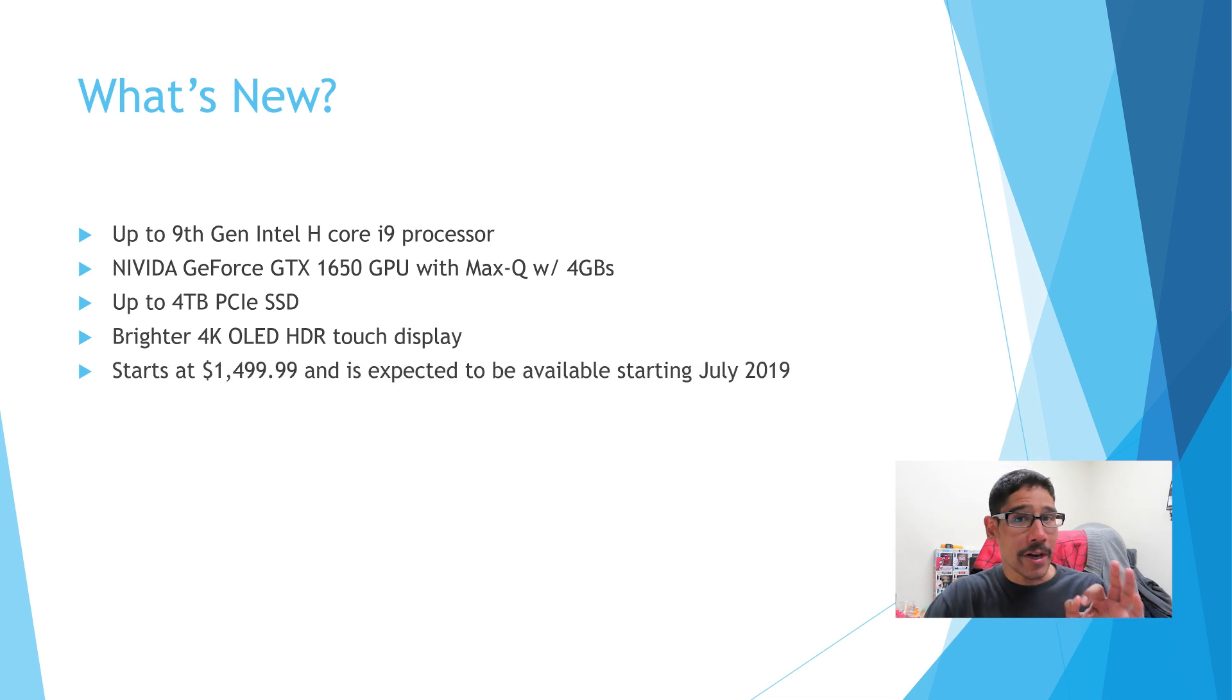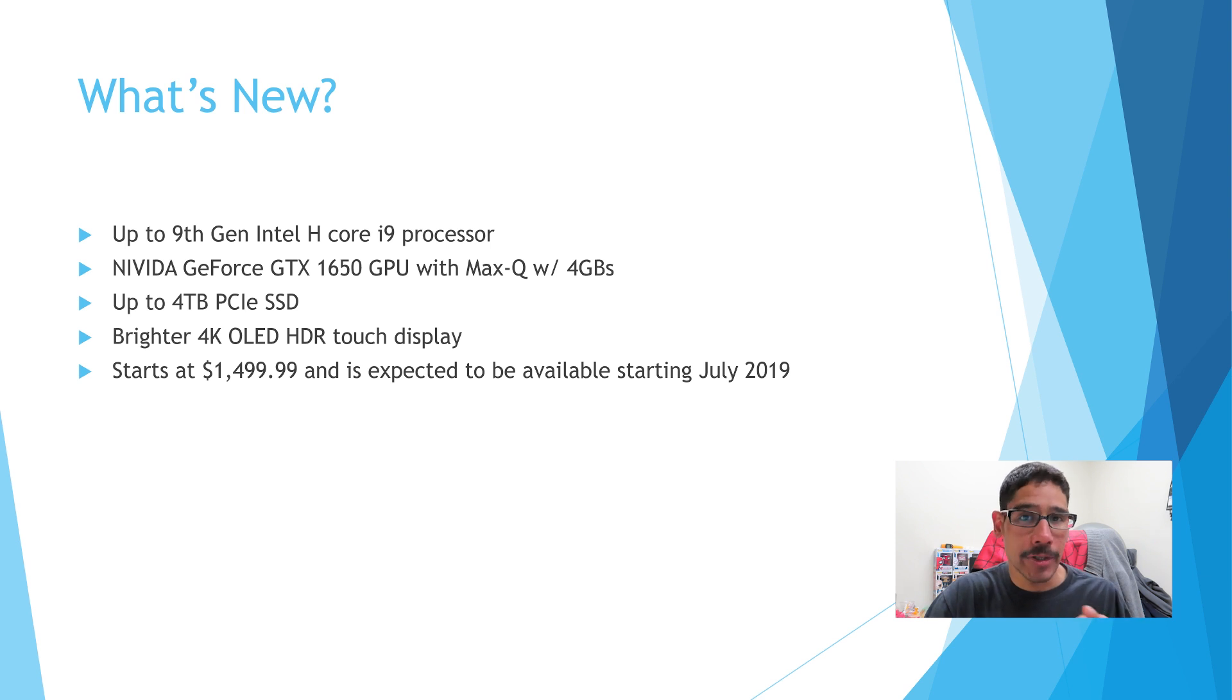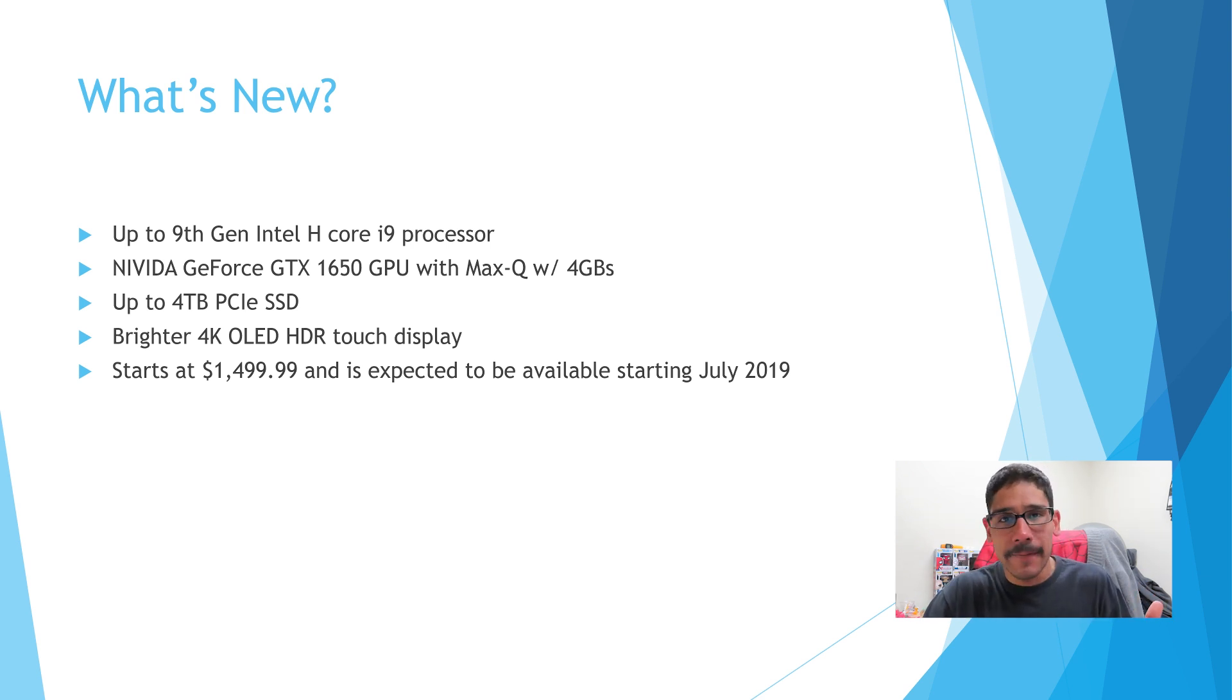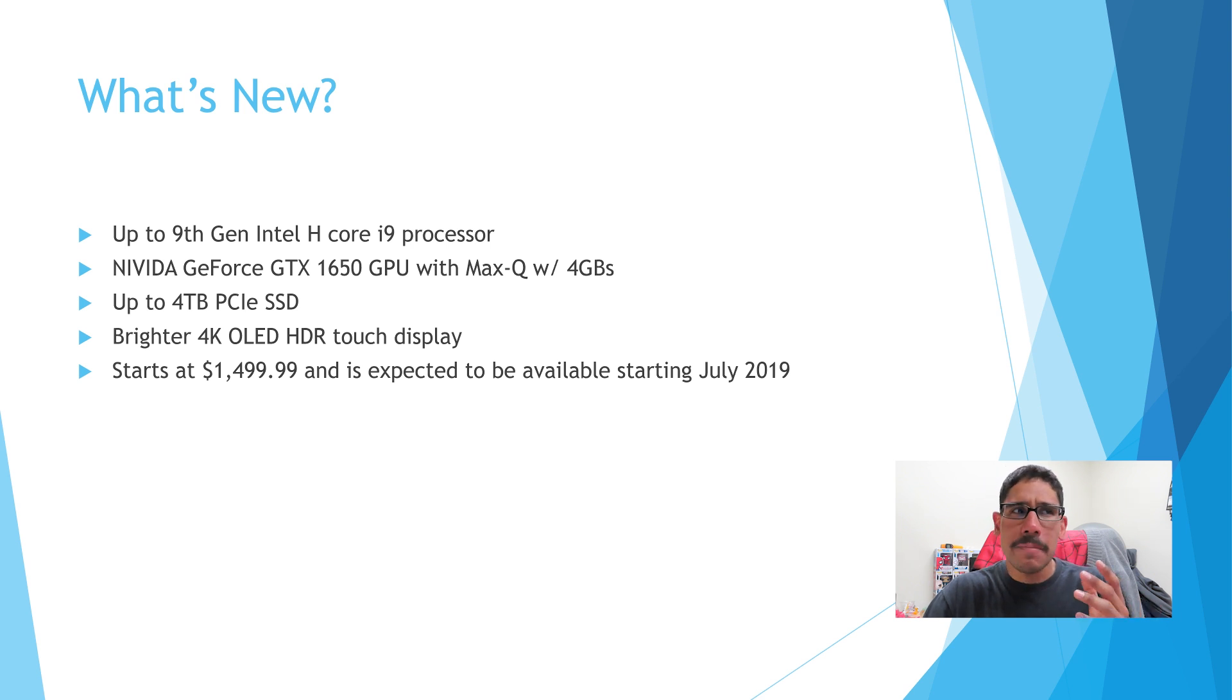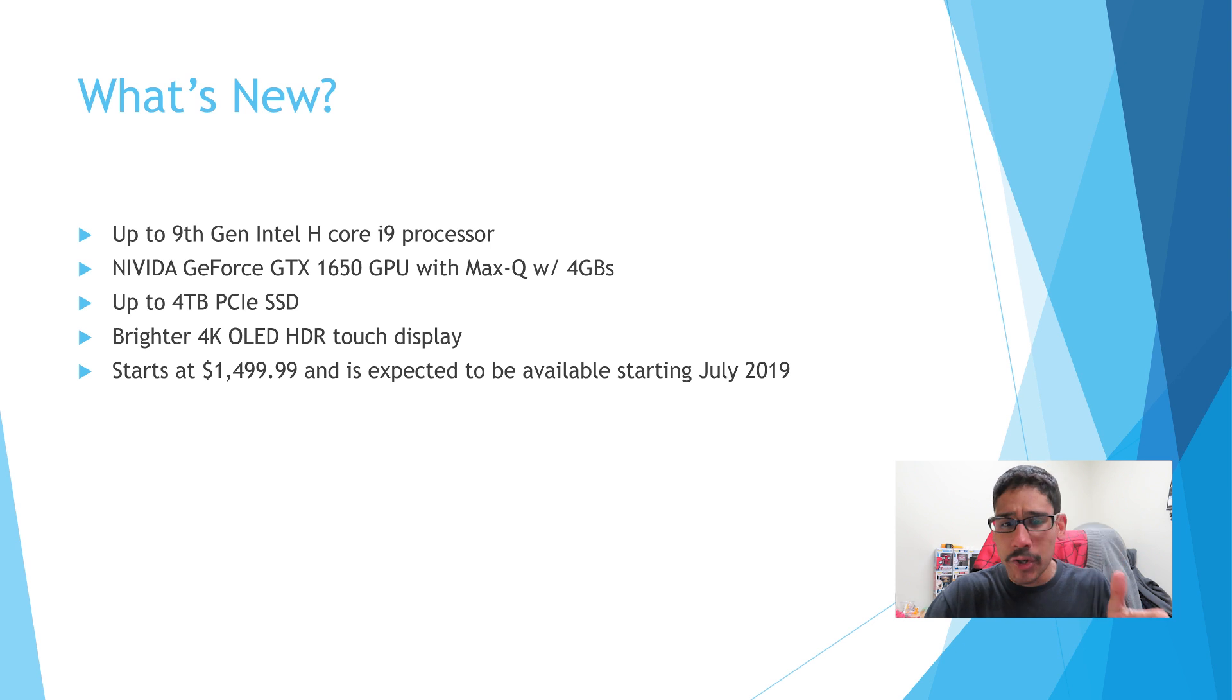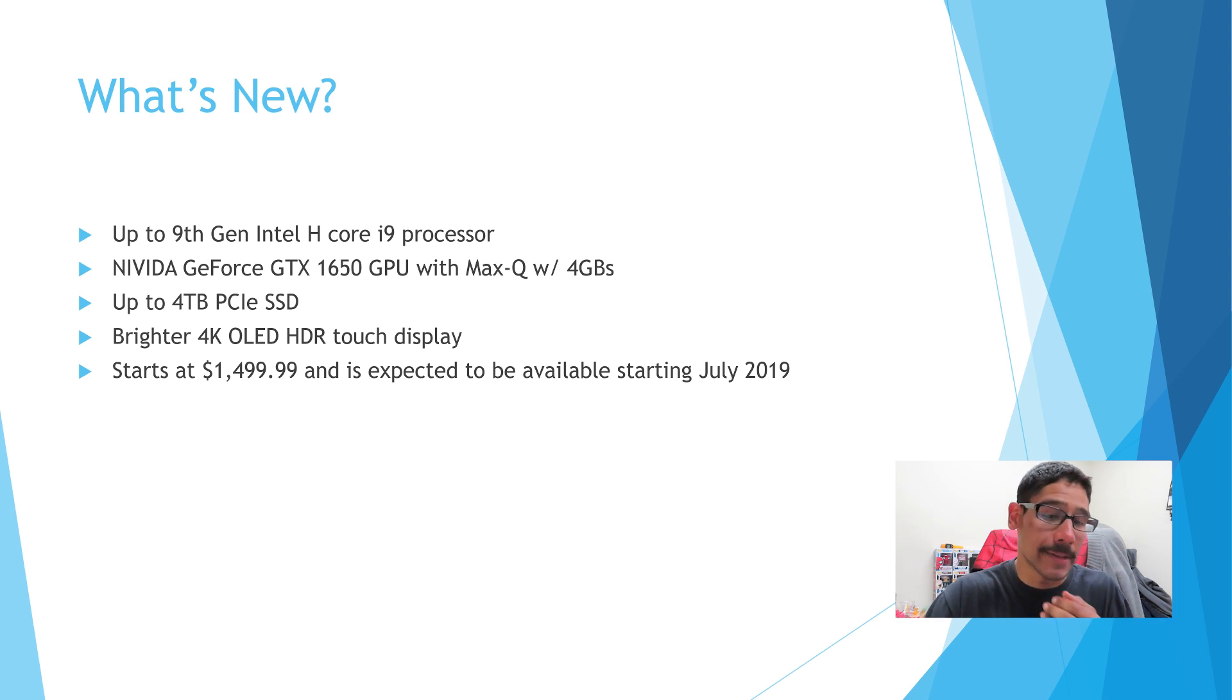And the starting price is going to be $1,500. Now, the starting price for $1,500, you're definitely not going to get the ninth generation processor. I'm assuming maybe eighth generation processor. But it's going to be available around July of 2019.